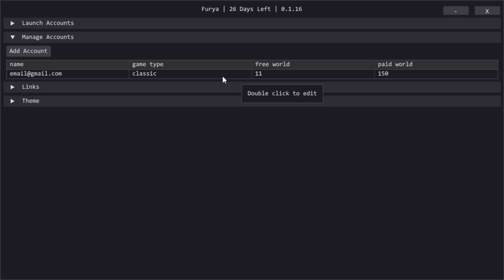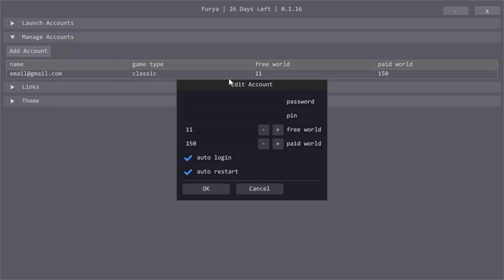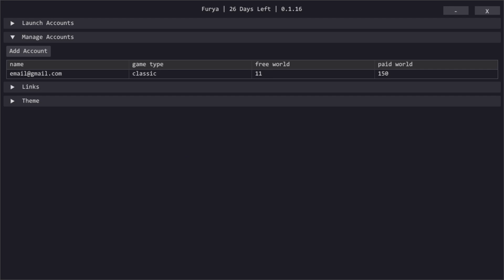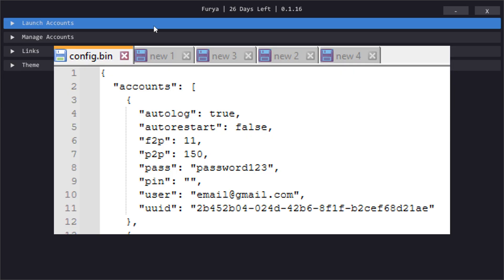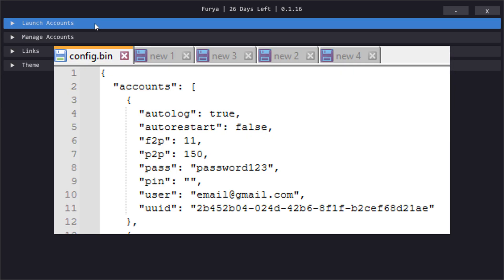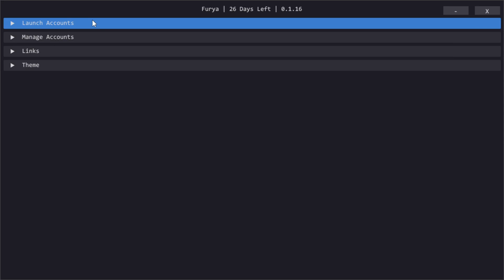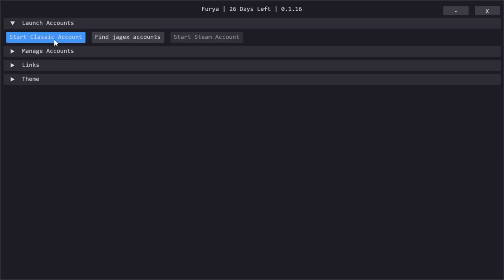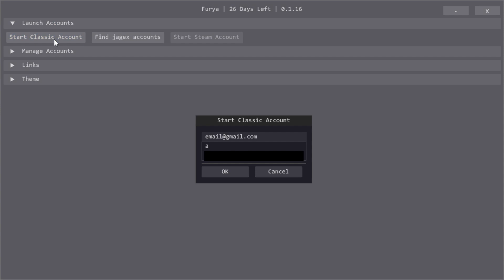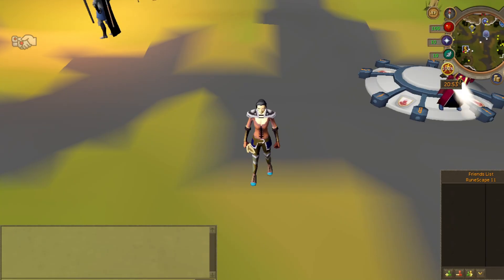You can double click it to edit it. If you ever want to delete an account, you can delete it inside compact.bin or just delete that file to delete all accounts. To launch the account you just added, we can open launch account section. Press start classic account. You should find your new account there. Select it and press ok. The game will then launch and will log you in.